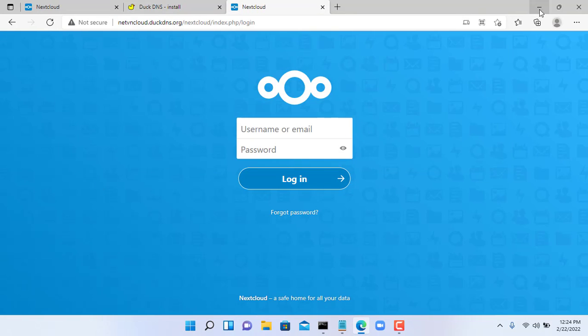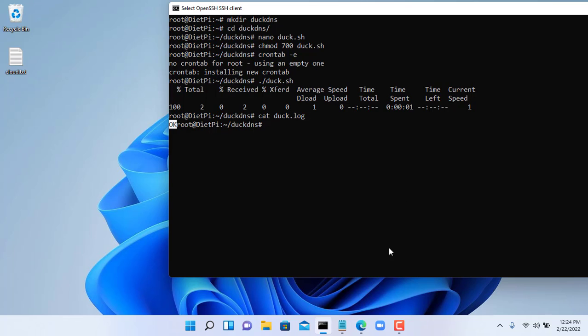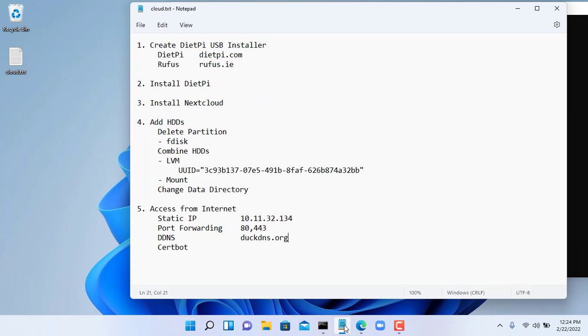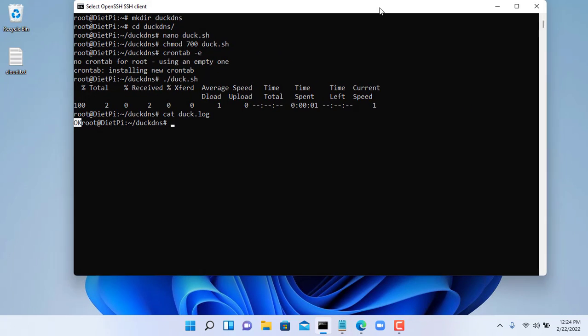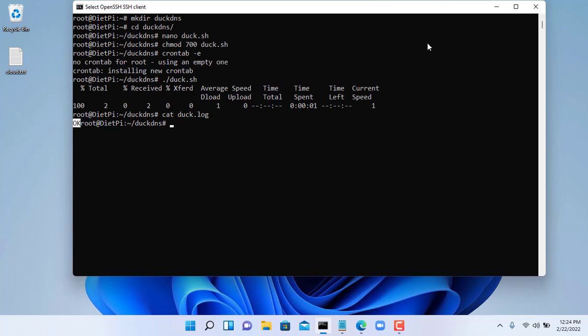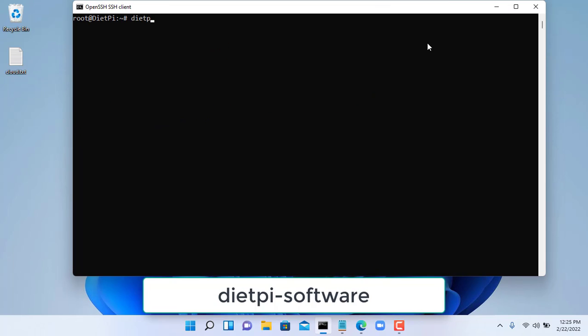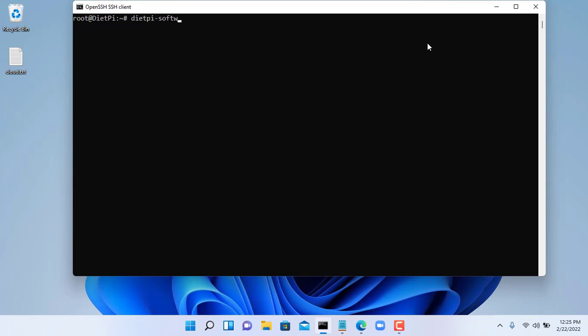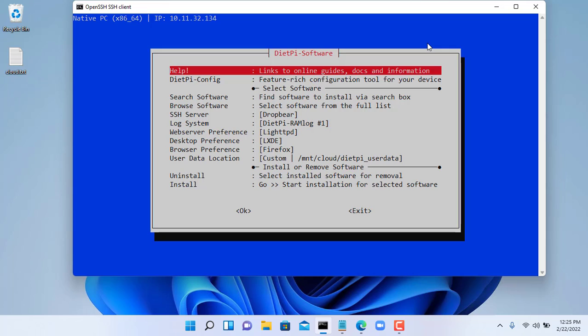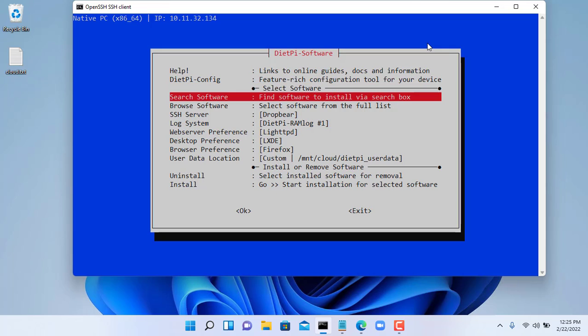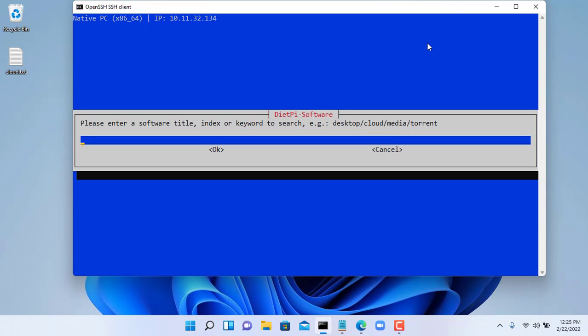Once we transmit data on the internet the safety factor is very important. Therefore we need to encrypt data when transmitting on the internet environment. To do that you need to install certbot. Just like installing NextCloud, you enter certbot in the search box and install it.